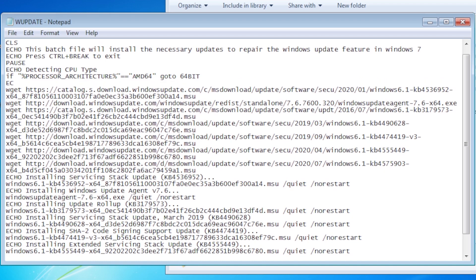Spelled out, what we are asking the batch file to do is check the CPU type. If it is AMD64, go to the label 64-bit.